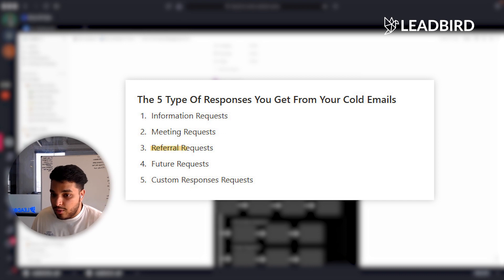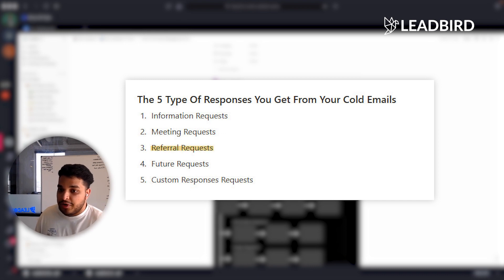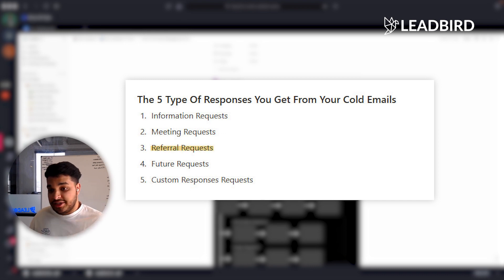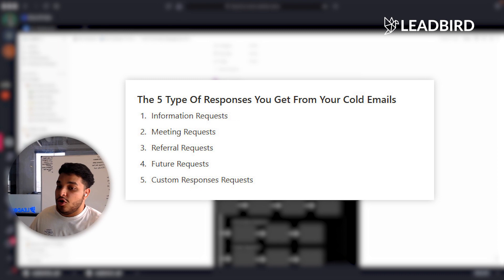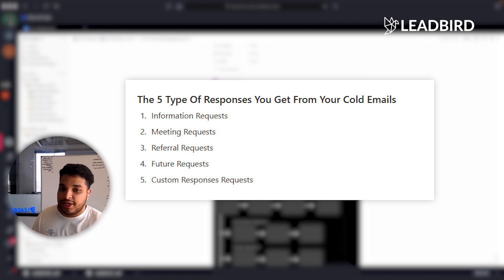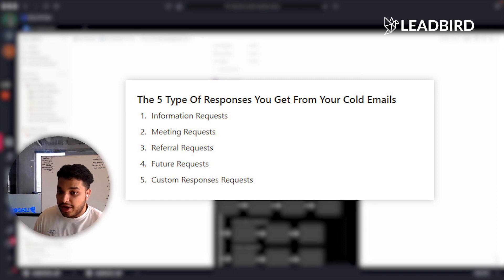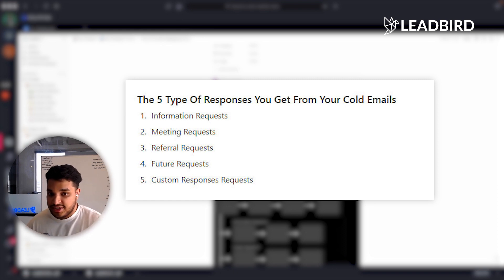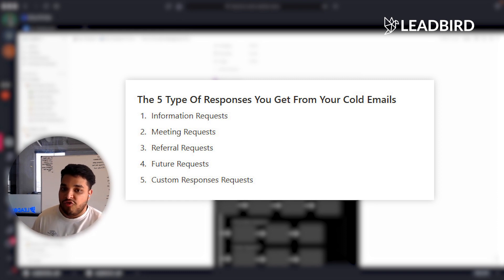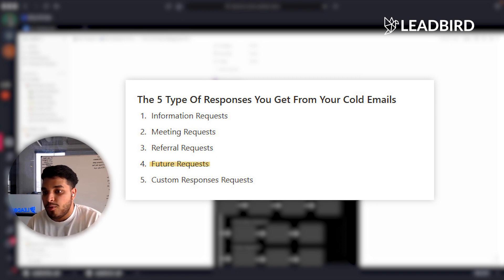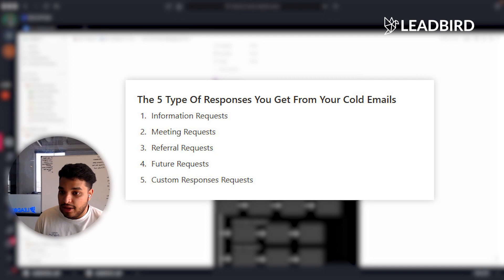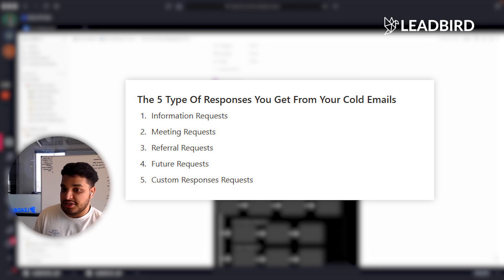We'd have referral requests where someone says, 'I don't manage this in my organization, but BillyBobJoe in the sales department does, so you should reach out to BillyBobJoe at gmail.com.' The fourth category is people responding saying they're not interested at this moment, but if you could follow up in three months, that's when they make decisions on new vendors.